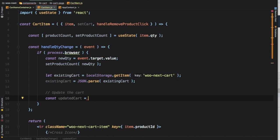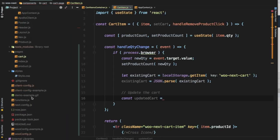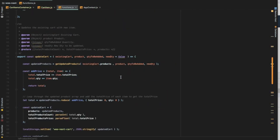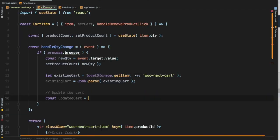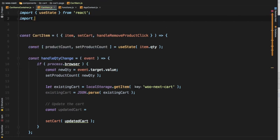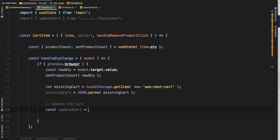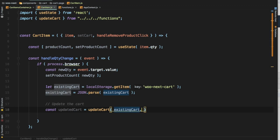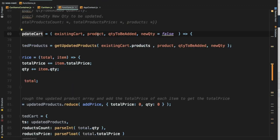If you remember from previous videos, we already have an updateCart function. Let's go to functions.js — sorry, not PHP, I'm used to writing PHP — functions.js. You can see updateCart right here. We'll import that function from our functions file and use it. It asks for existingCart, which we've already pulled from localStorage.